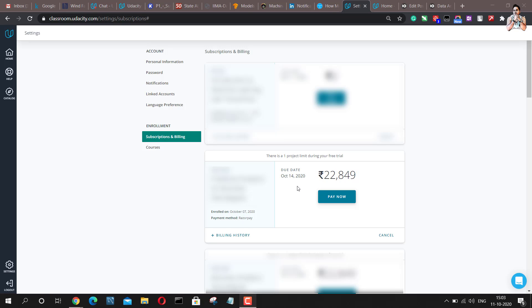The first thing you'll have to do is enroll in one of the Nanodegree of your choice. You will get a 7-day trial period. You can check the contents and decide if you want to continue the course or not. If you want to continue, you can follow these steps to finally get a 75% discount on your monthly subscription.